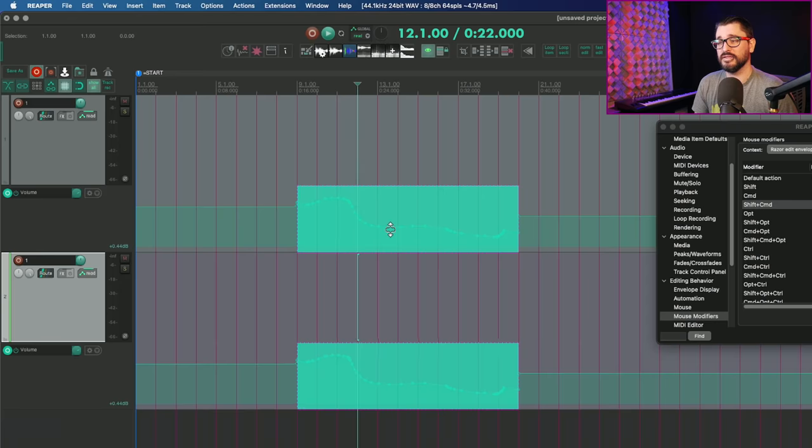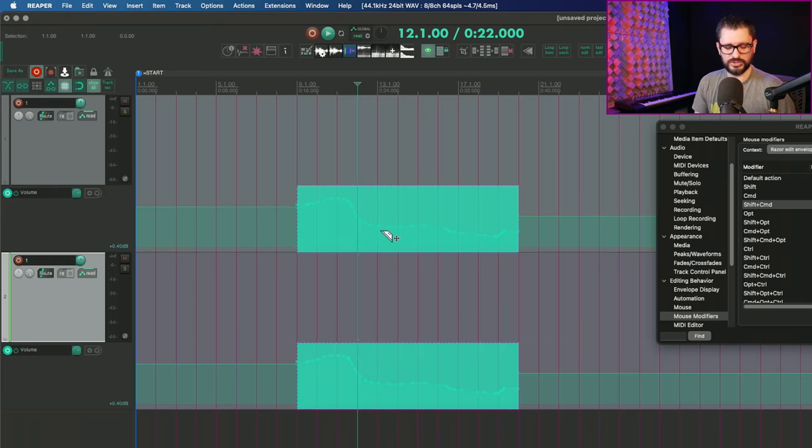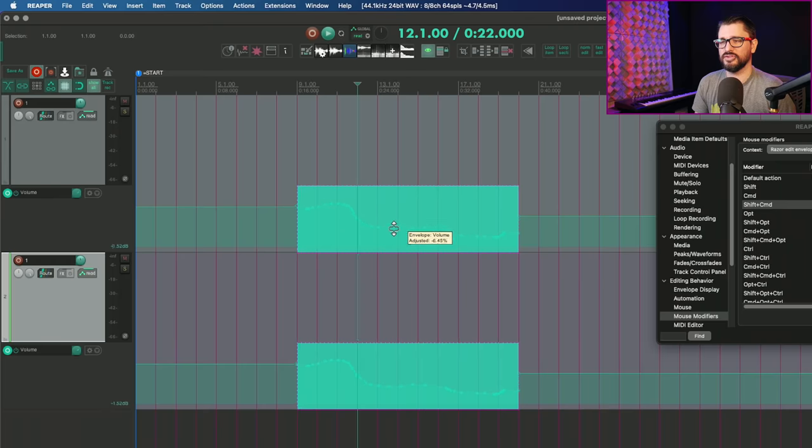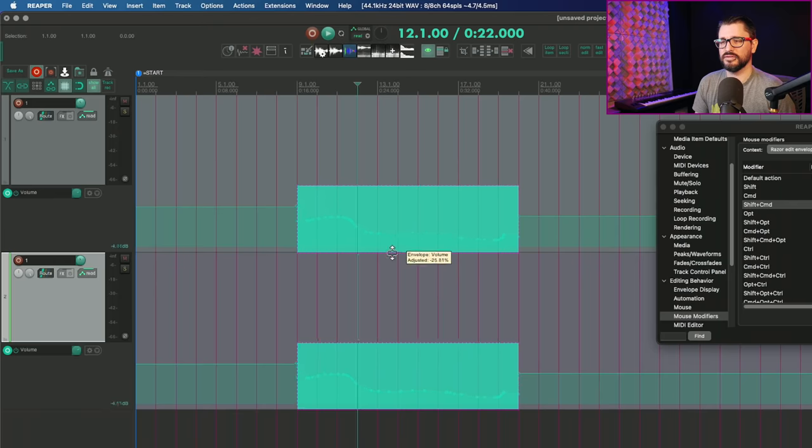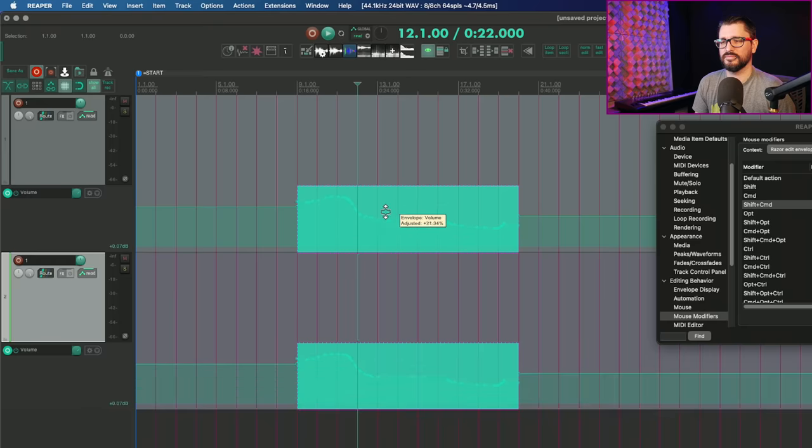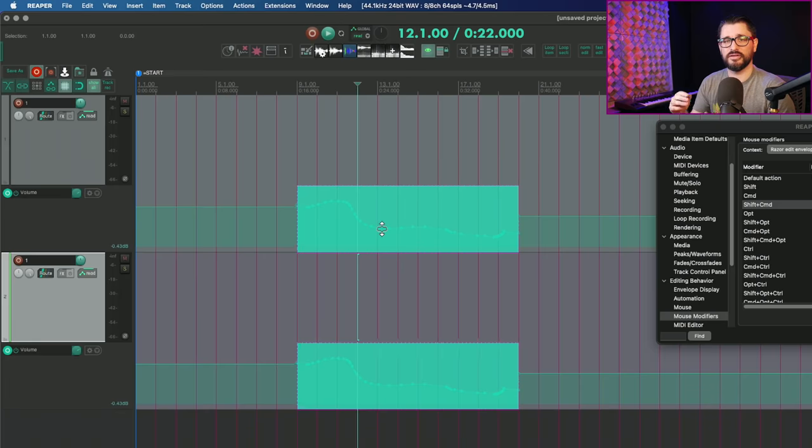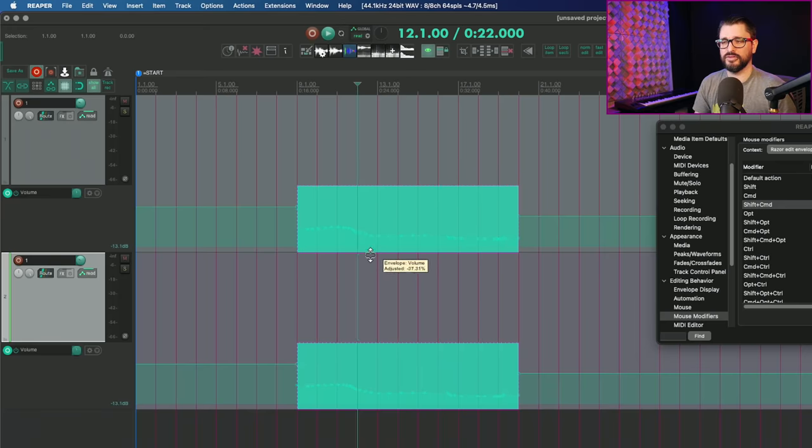We hold down the command key or the control key on Windows, we can expand or contract that range. If we hold down shift command or shift control, that's going to be a kind of a slight tweak to that. So this is holding command only, and this is holding shift command.